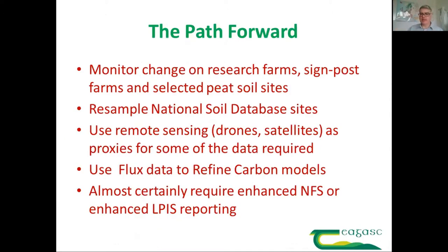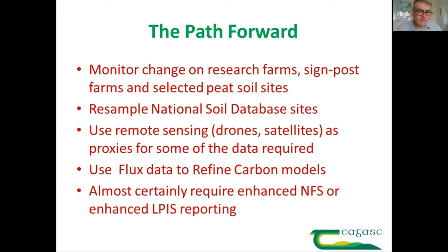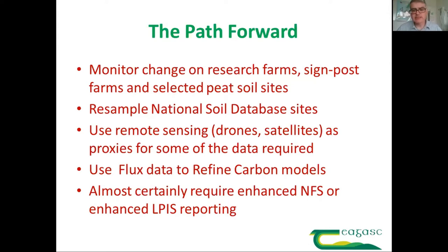Our pathway forward at Chagas is to monitor change on our research farms, signpost farms, and selected peat soil sites. We sample our national soil database sites and will use remote sensing as proxies for field scale data. We will use flux data to refine our models and will ultimately require an enhanced national farm survey and farm-level reporting to be able to count our carbon sequestration and gain benefit from it. Thank you.